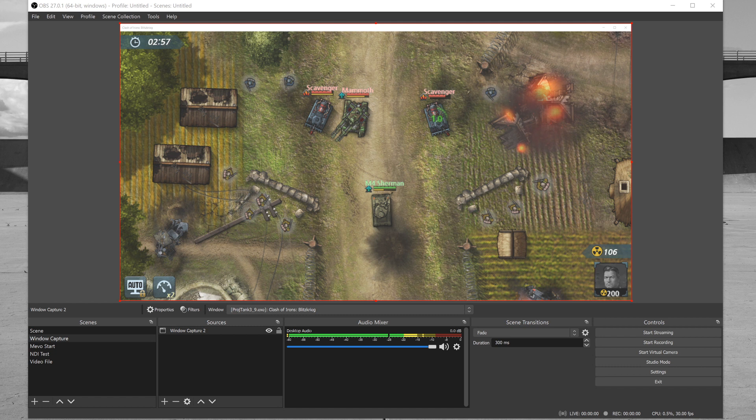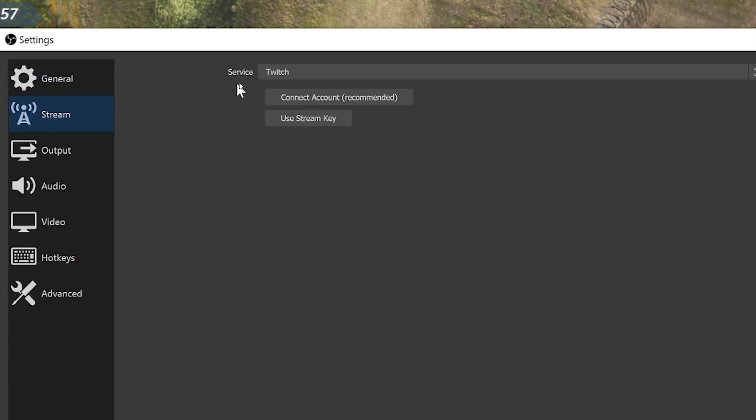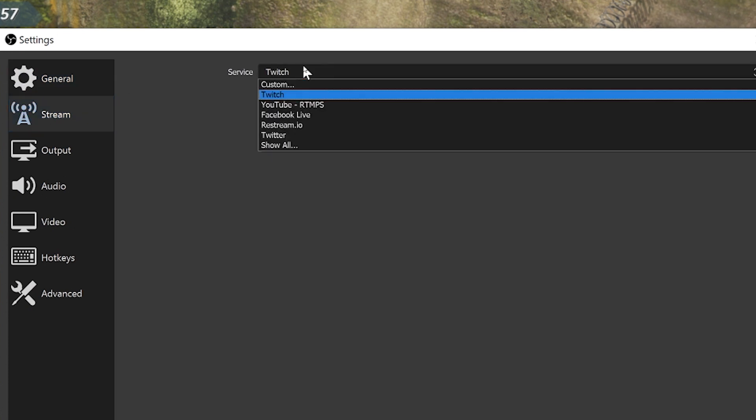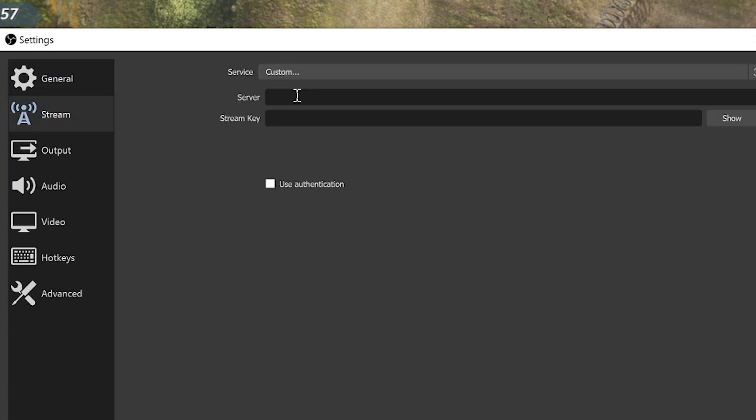In OBS on each player's computer, set up a scene with screen sharing on your game. In the settings, set up the stream destination as custom and paste the ingest URL in the server field and the player's unique stream key into the stream key field.